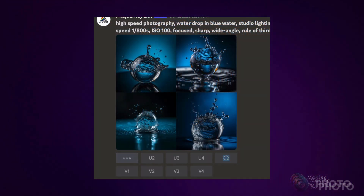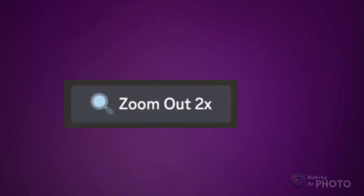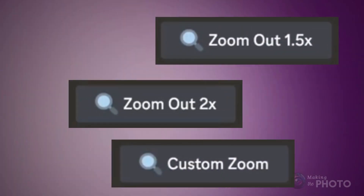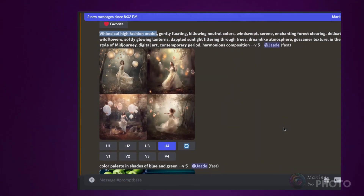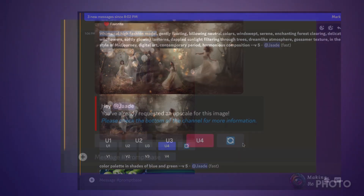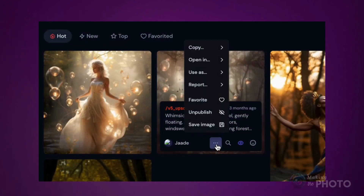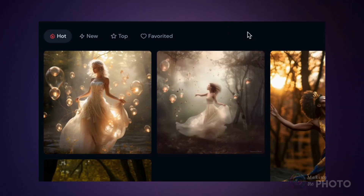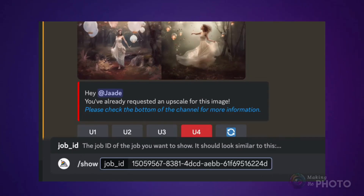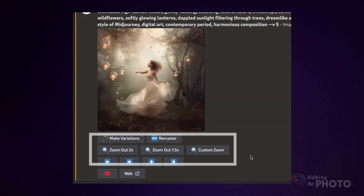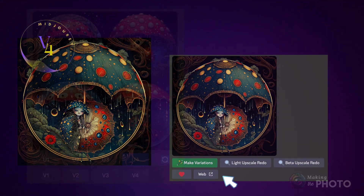To use the Zoom tool, upscale an image from the grid of four. You will see three Zoom buttons: a quick Zoom out 2x, Zoom out 1.5x, and a Custom Zoom button. If you created your image before the Zoom tool was released, there are a couple of ways to get the Zoom buttons. If Midjourney doesn't let you upscale an image, find the image or original grid in your Midjourney gallery and copy the job ID. Back in Discord, type slash show in the message bar and paste in the job ID number. The image should reappear in the feed with the Zoom tools under the upscale. If the Zoom tools still aren't under your image, try making a variation of your image — the new upscale will have the Zoom tool.